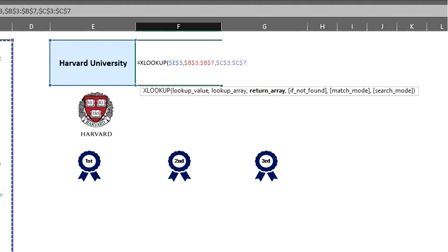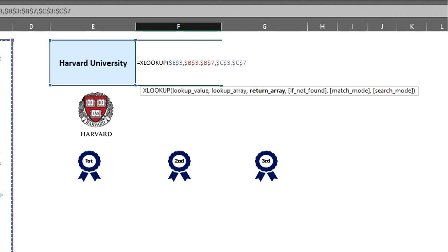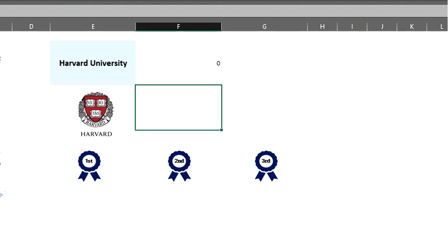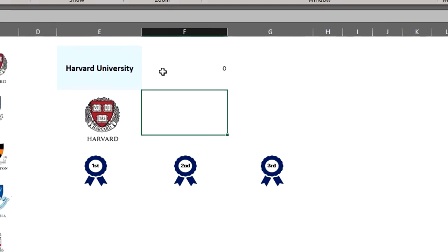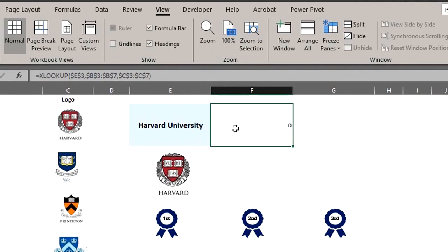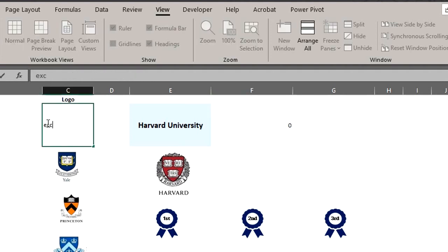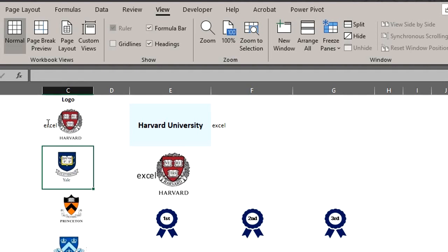Match mode is optional as well. It will automatically default to zero for an exact match. Search mode is optional as well. It will automatically default to one which will allow Excel perform the search starting from the first item. Close the bracket and enter. The formula has returned a zero because the cells in column C are blank. If I type Excel in cell C3 for instance, it will update automatically. I'll delete that.